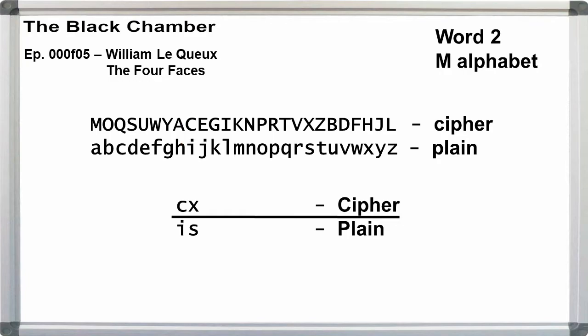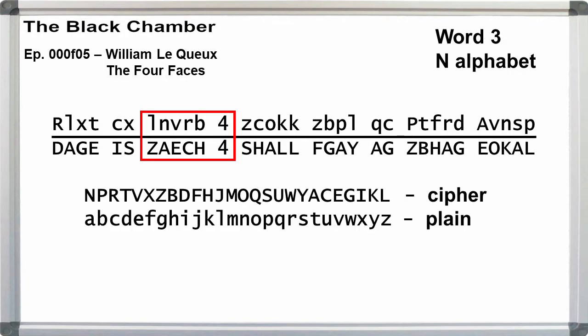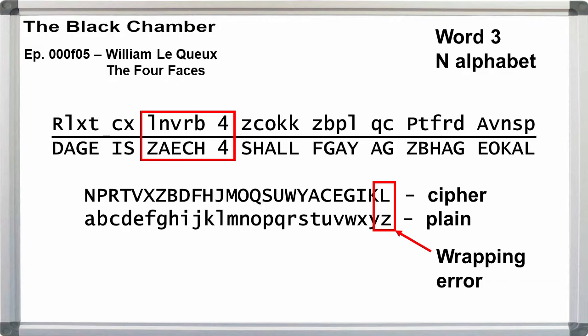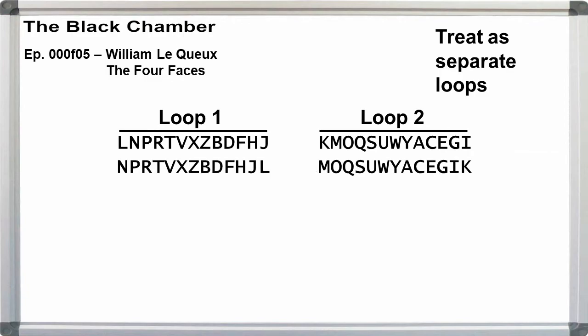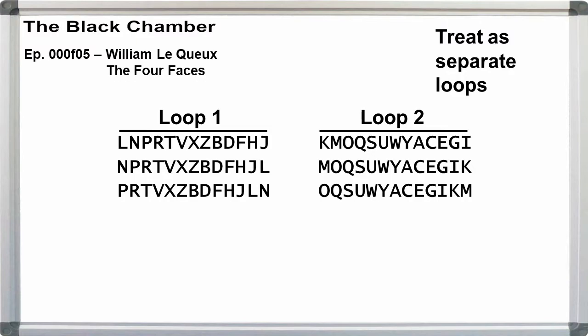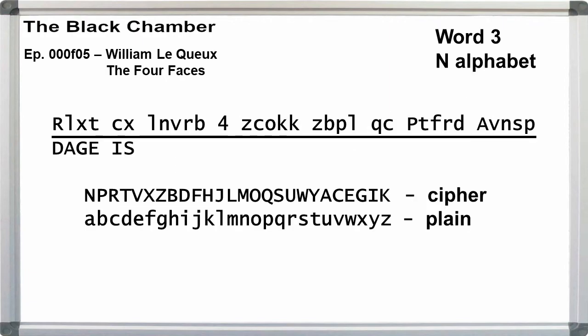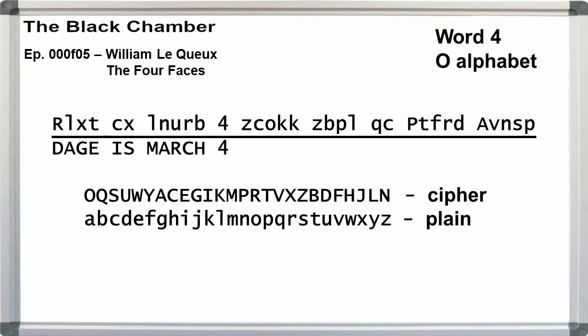The only copy of the four faces I can find is on Gutenberg. Archive.org doesn't have the page scans. Anyway, change e to c. Okay, we're closer to having non-broken alphabets, but the plaintext still isn't coming out right for the rest of message two. We can assume that the third word is a date and should be March 4. Right now, L is Z, N is A, V is E, R is C, B is H. Wrapping the alphabets is getting trickier.